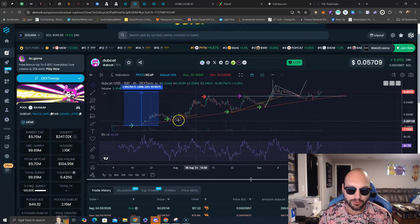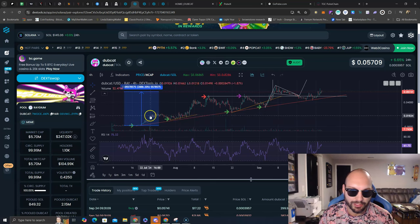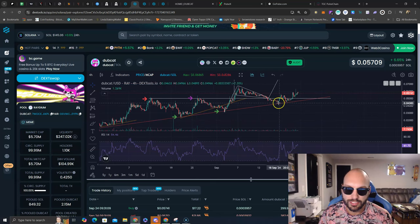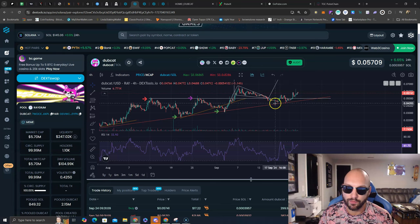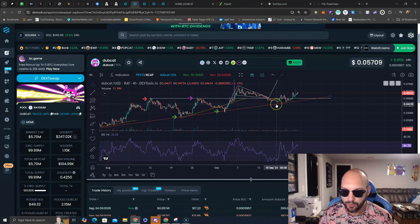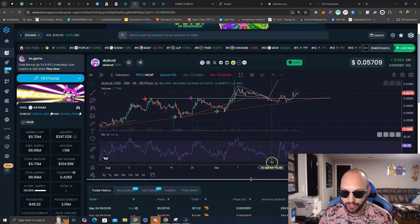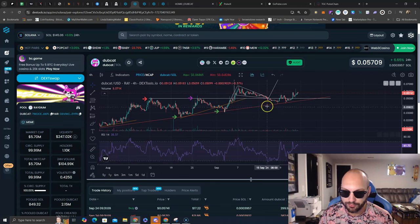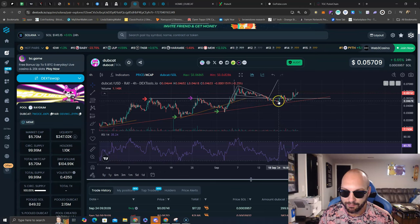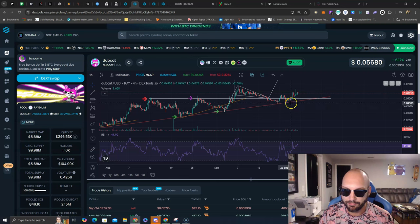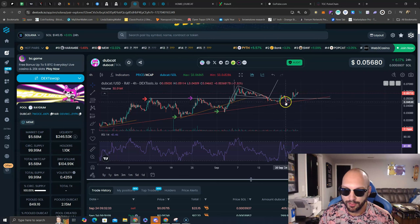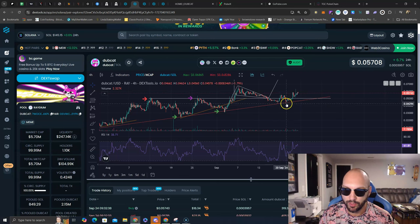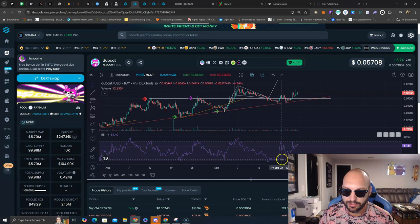We also see here this red uptrend line that has been historically so strong, once again, served as support on these two recent dips. One went to 4.2 million, creating a bullish divergence on the RSI and bouncing hard off this uptrend line, and then again at 4.4 million, here on a retest of this previous low on the wick, uptrend line held.